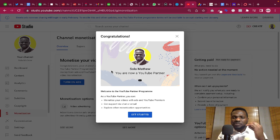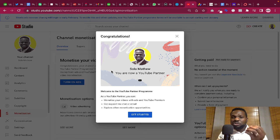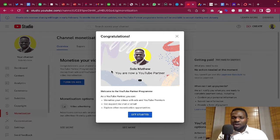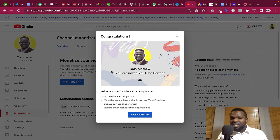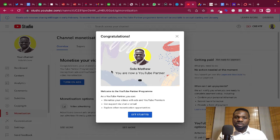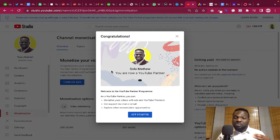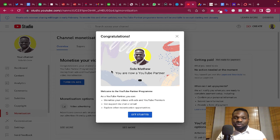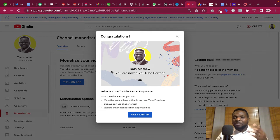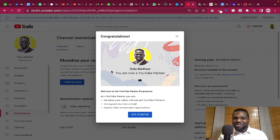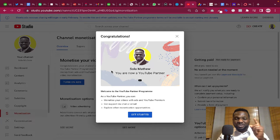Okay guys, so in this video I'll be showing you how to turn on YouTube monetization on both your laptop and your mobile phone. By the way, you should congratulate me because today I was accepted into the YouTube Partner Program.